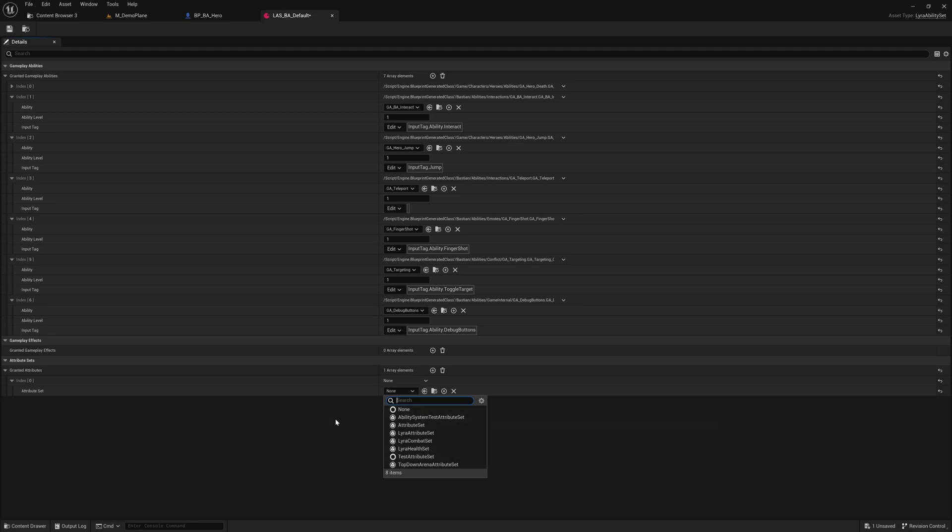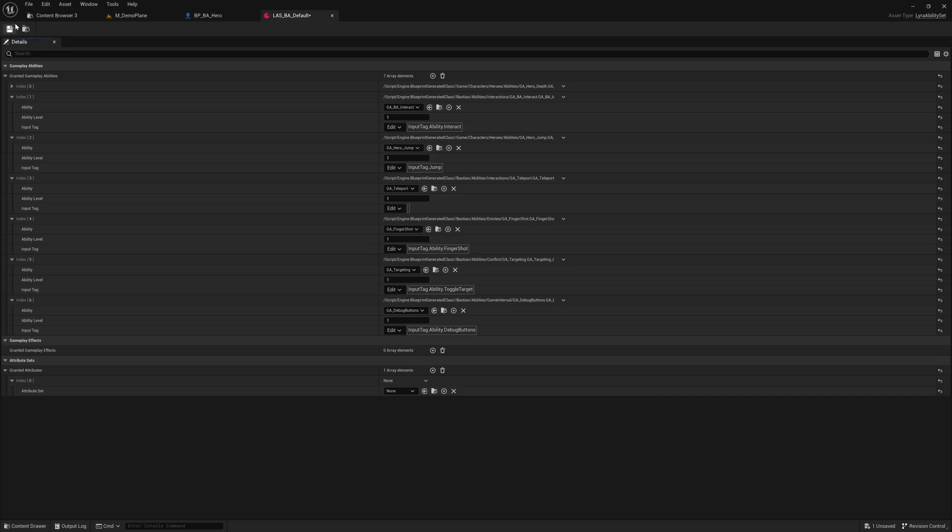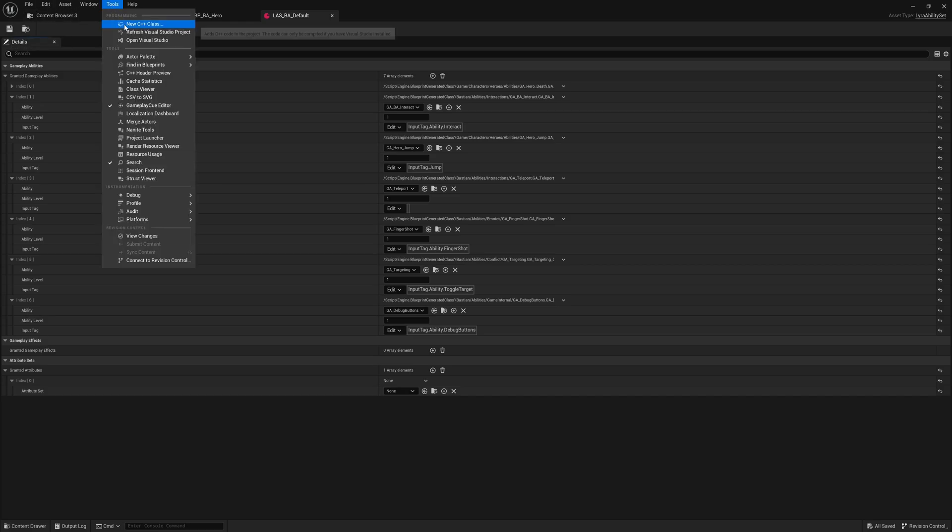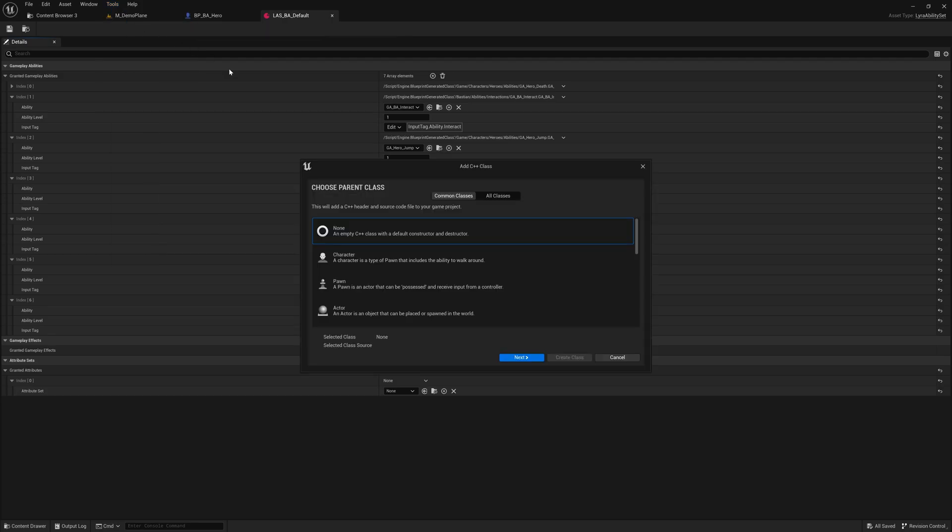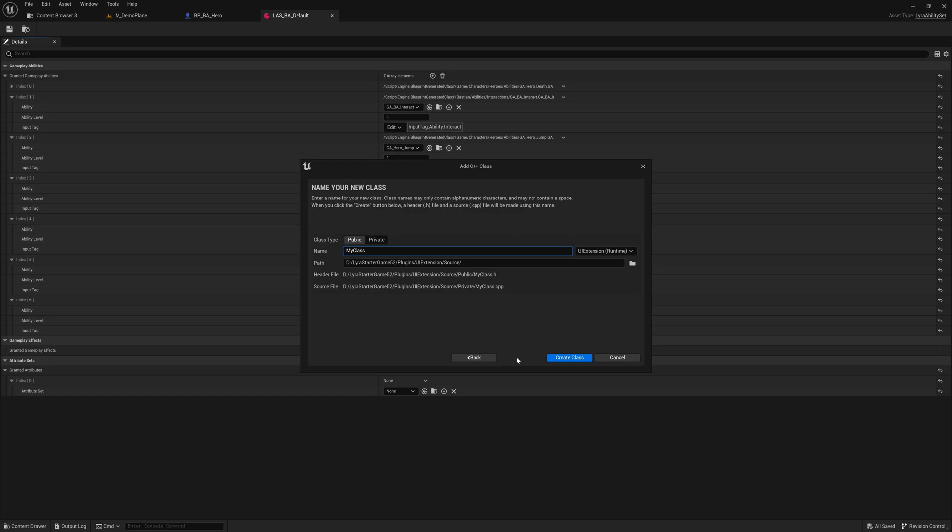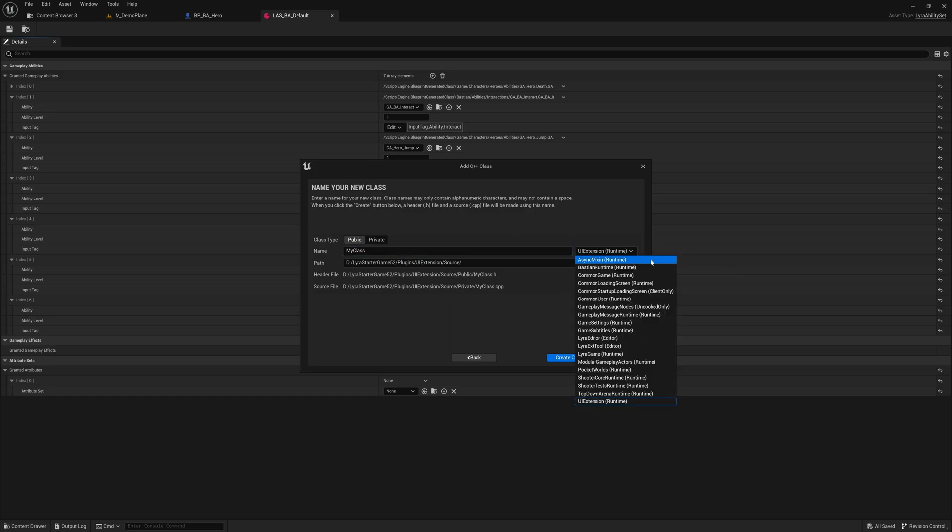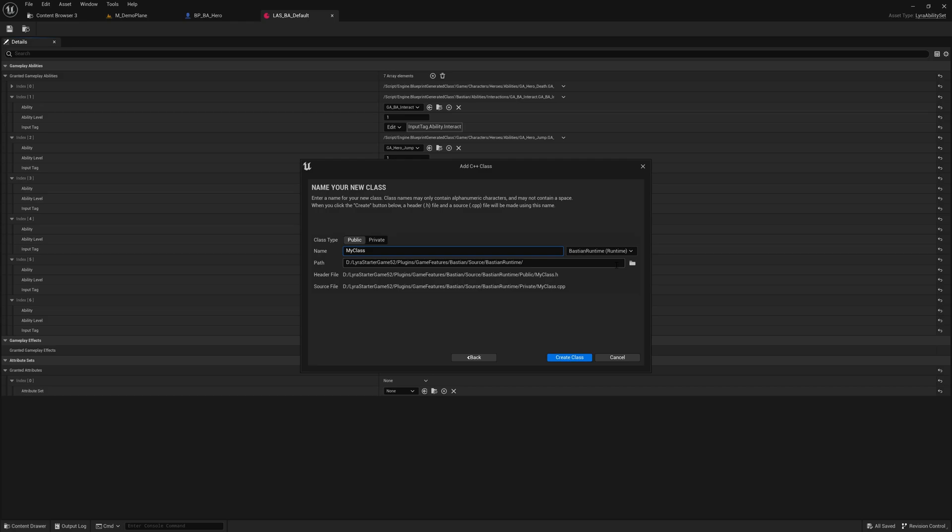So, for an attribute set, that is essentially a C++ class. What we have to do, we go to tools, say new C++ class, and we just say none as parent class, go to next. Make sure that we really select our runtime here. So, that is Bastian runtime in my case, and we want it to be public. There are two folders, one public, one private, and then we give it a name.